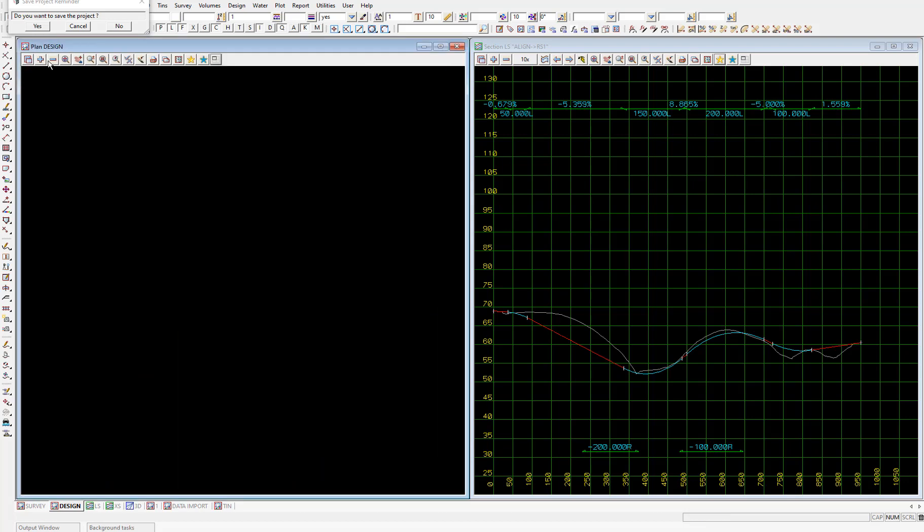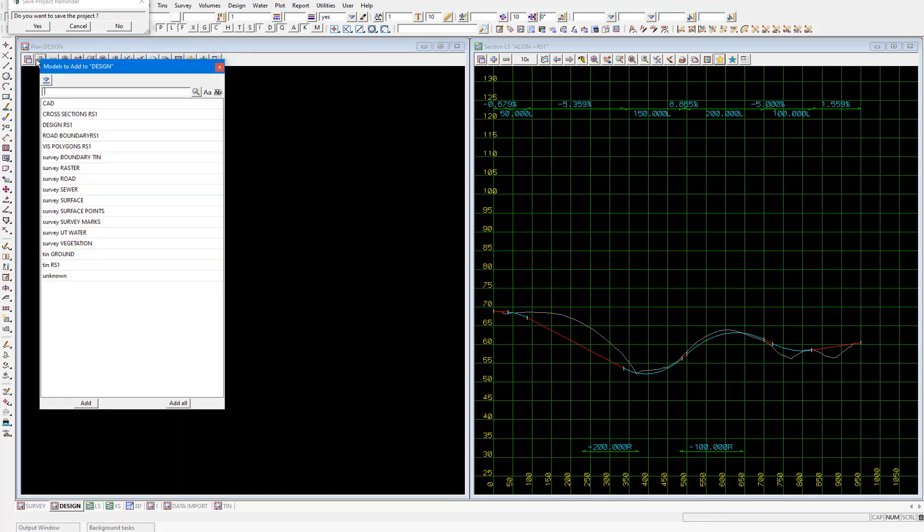Now before I do, back in the video on importing data I talked about why we gave the survey models a survey prefix. And now that we've added some models that start with capital letters I can show you what I was talking about. So as you can see in the model list we have a model which starts with uppercase v, viz polygons rs1, but it's above all the models that start with that lowercase s survey. So as I said in the data import video, models that start with uppercase letters will be above those that start with lowercase letters. And because we'll be selecting these models that we've just created, so the cross sections design road boundary and viz polygons models, more than we'll be selecting those survey models, we want those ones at the top of the model list.